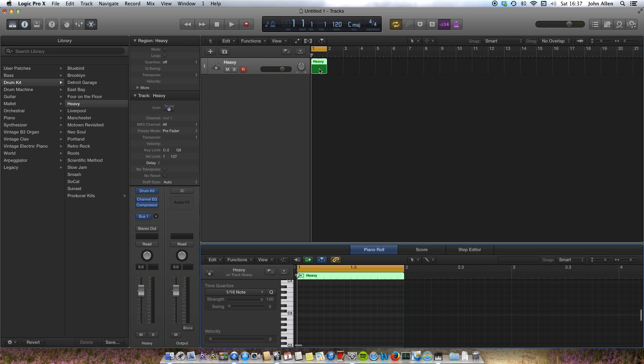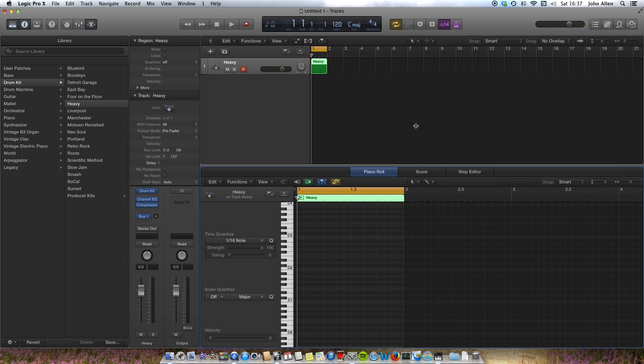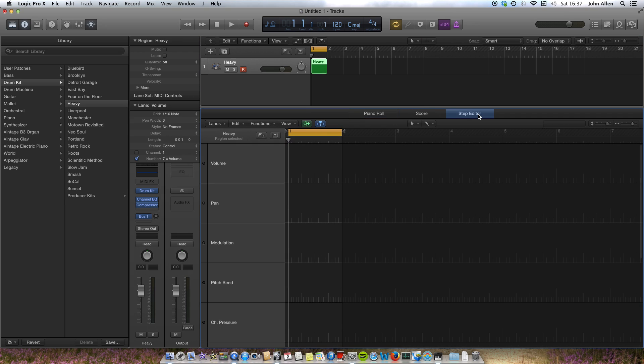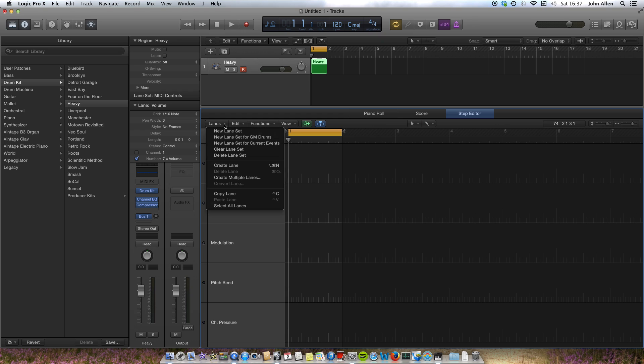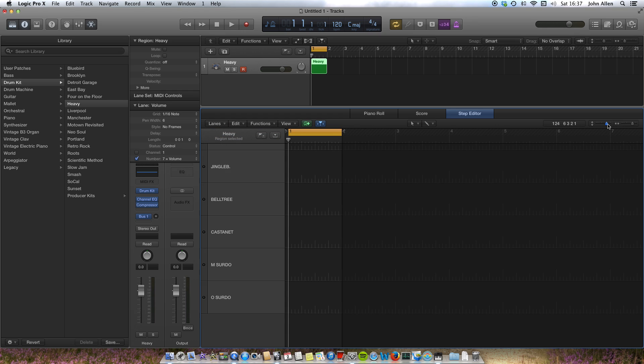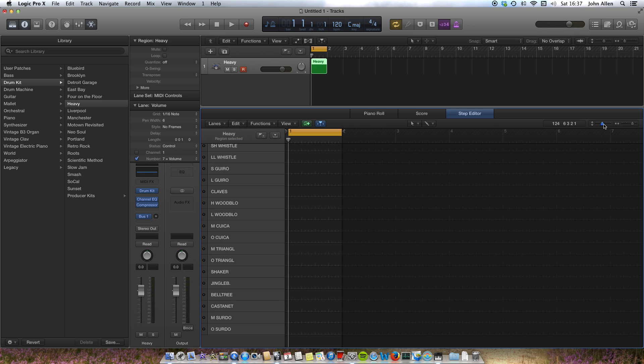Double click on the empty MIDI region and that opens the editor. Go to step editor, lanes, new lane set for GM drums, adjust the space.